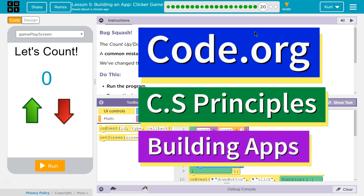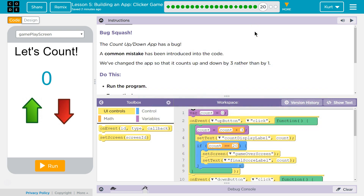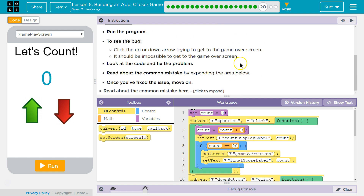This is code.org. I'm working on their CS Principles course. I'm on unit 5, building apps, lesson 5, building an app, clicker game, puzzle 20, bug smash — the counter app.